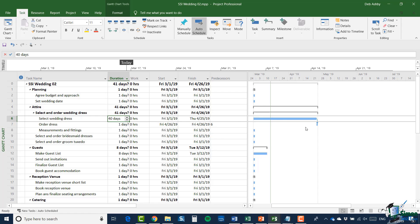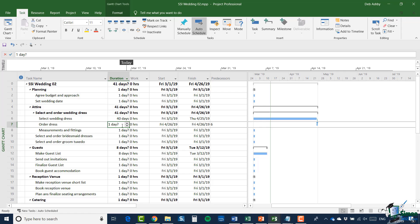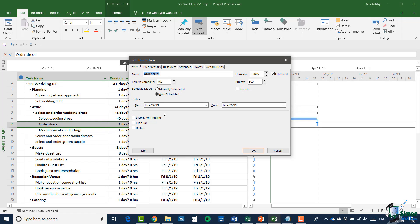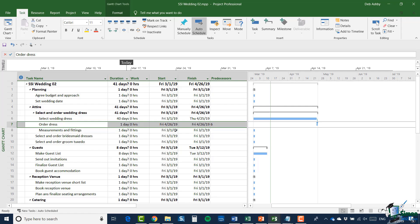You can see immediately that the Gantt chart updates to reflect that. In terms of ordering the dress, that's a reasonably quick task — once you've made the selection you're probably going to order fairly quickly, going into the store, filling in a form, committing to spend a certain amount of money, maybe paying the deposit. We'll say the order is going to be placed in a day. For 'order dress' we currently have an estimate of one day — the question mark represents that it's just an estimate. I'm going to change this from an estimate to a fixed duration by double-clicking the task, taking the tick out of 'estimated', and clicking OK.